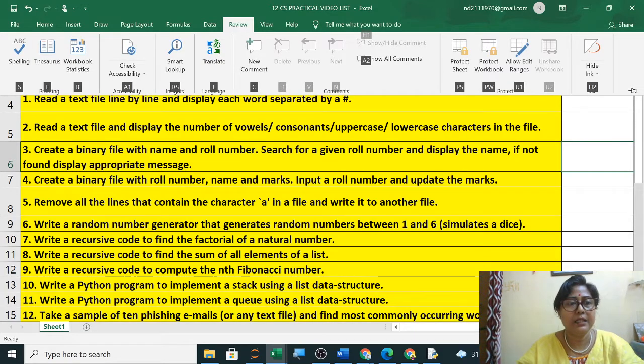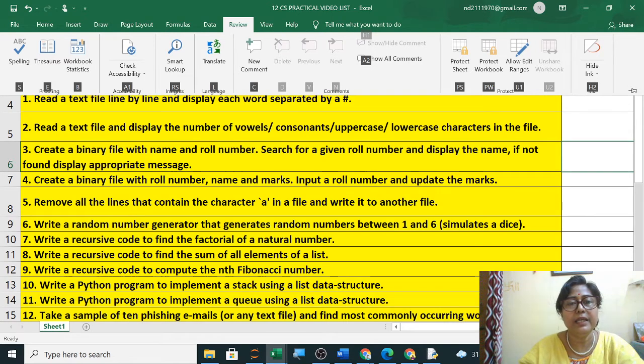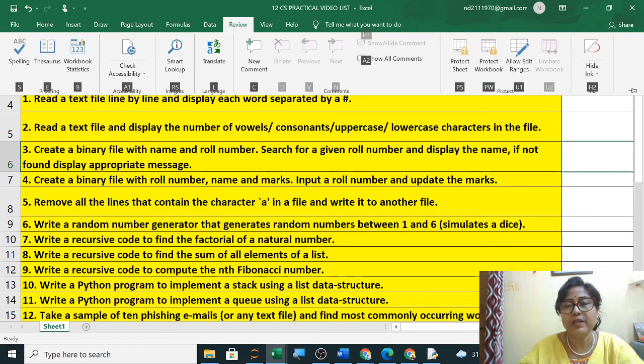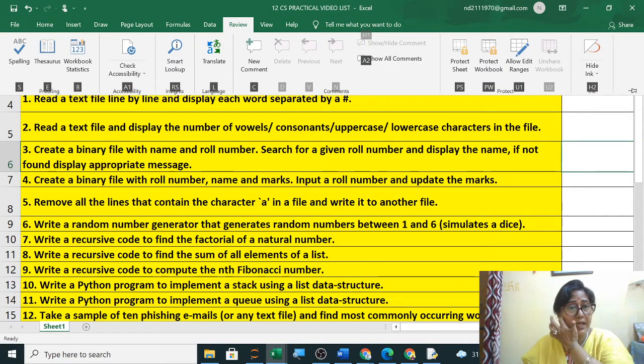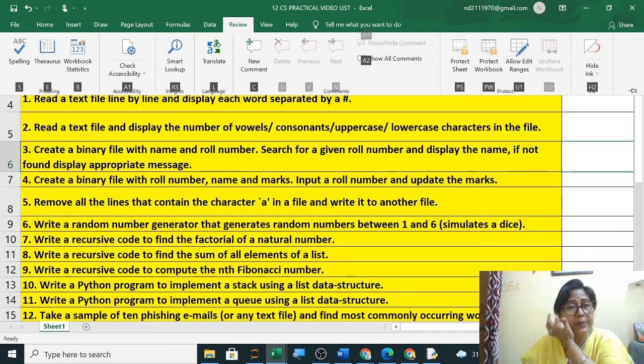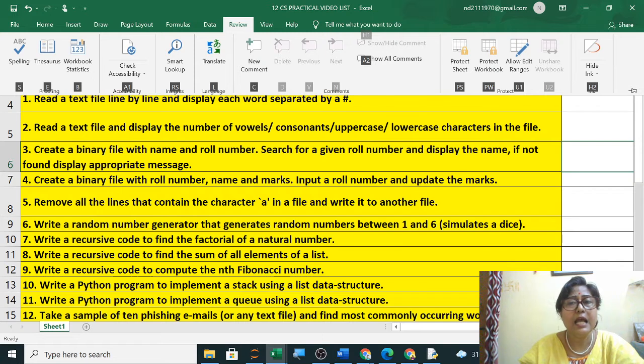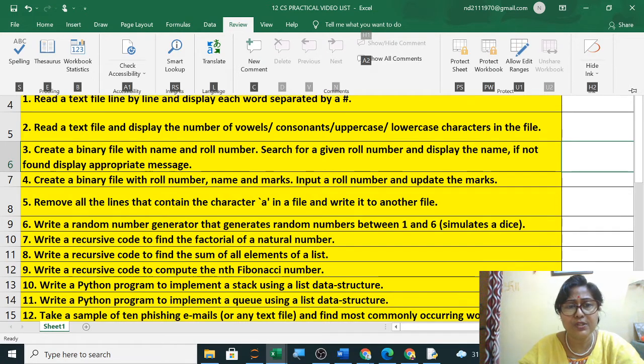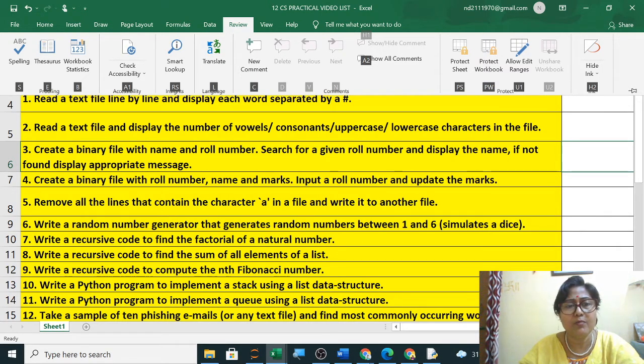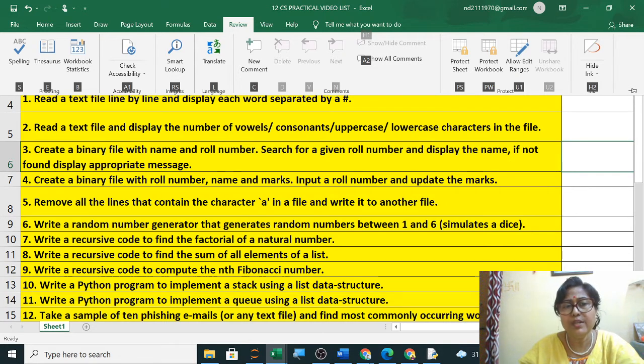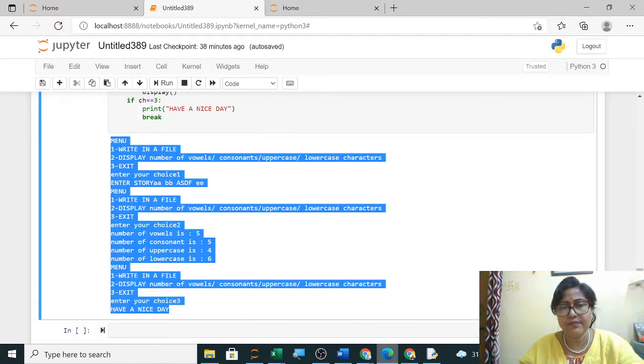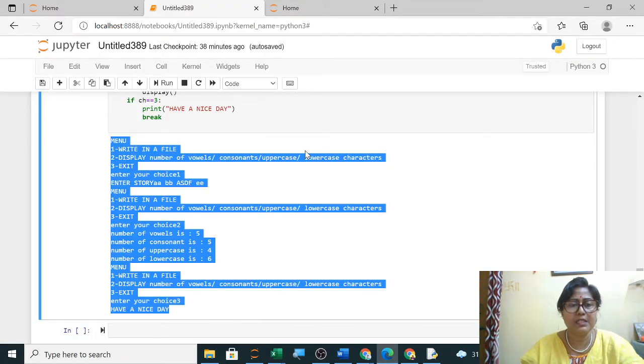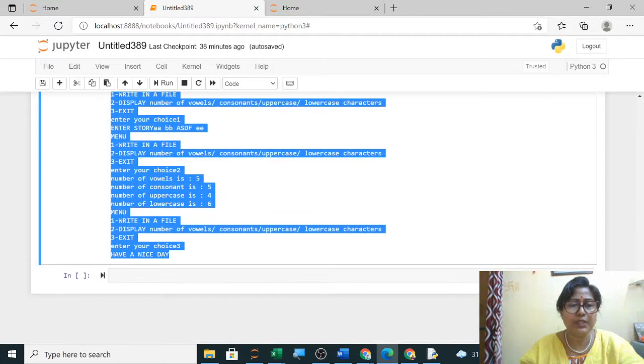Your third practical given by CBSE is to create a binary file with name and roll number, search for a given roll number and display the name. If not found, display appropriate message. First you have to create the file and then you have to search and display, so two functions you will write. You can use student or school as the name of the data file with two data fields: roll number and name.